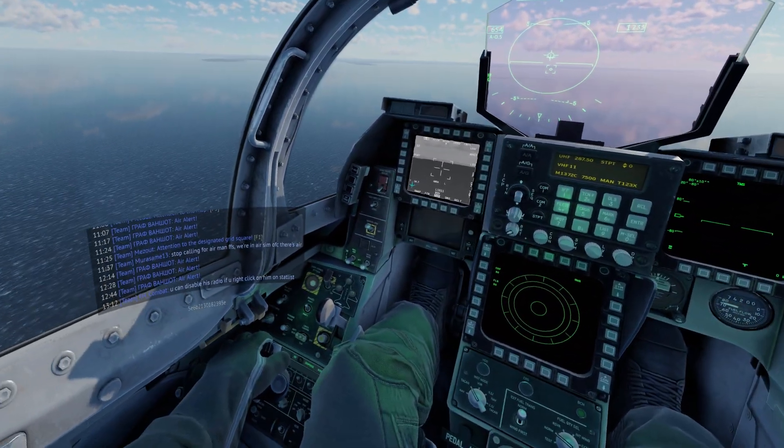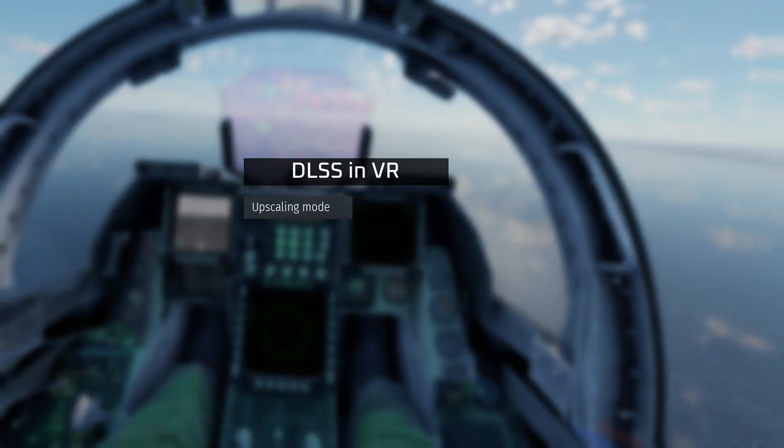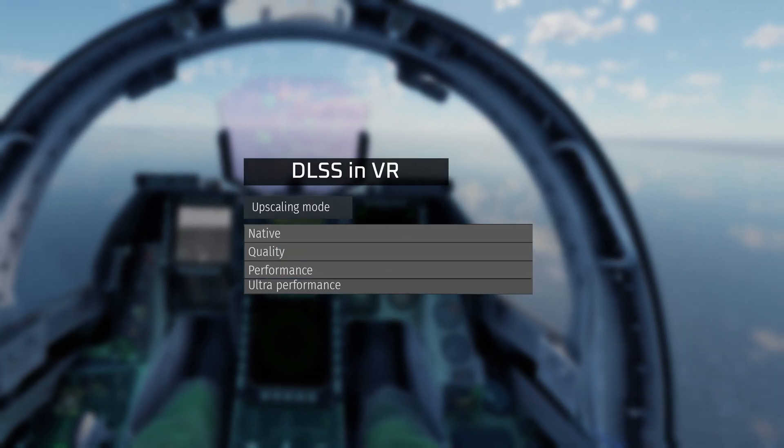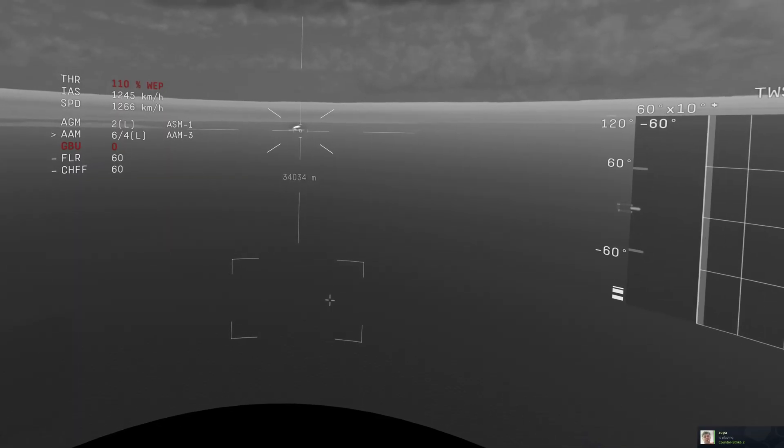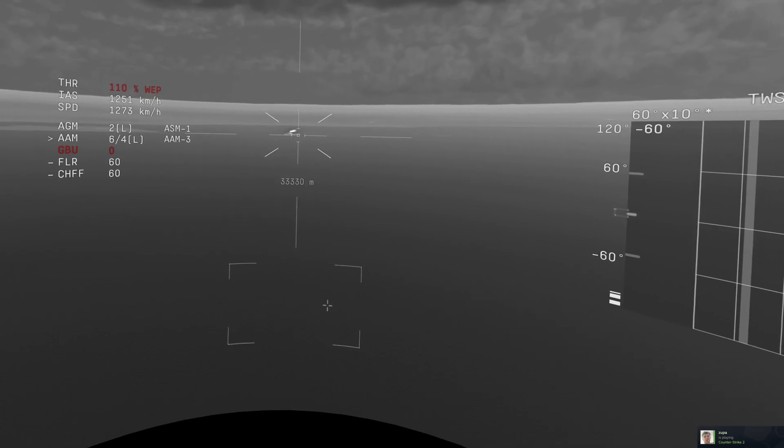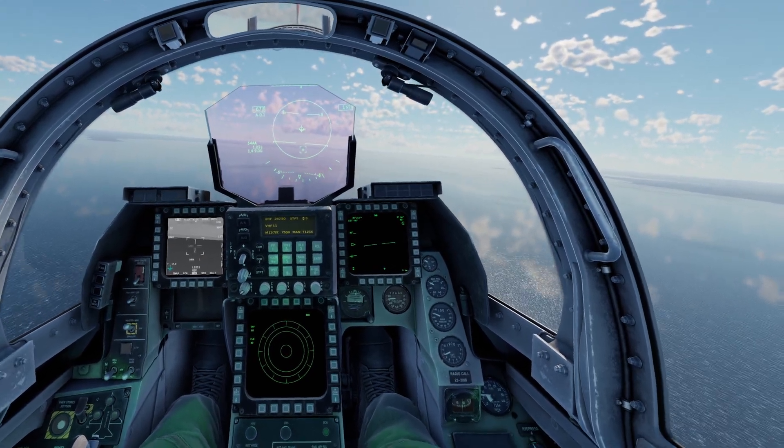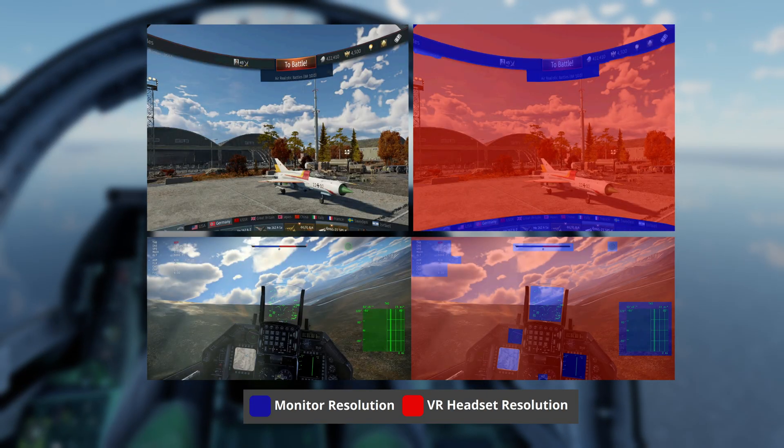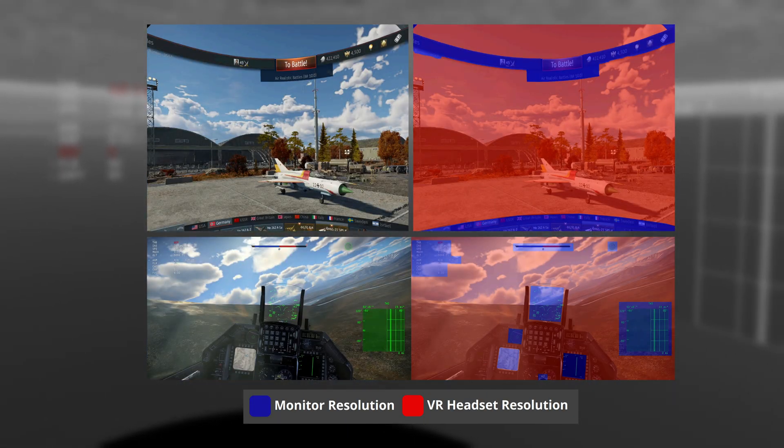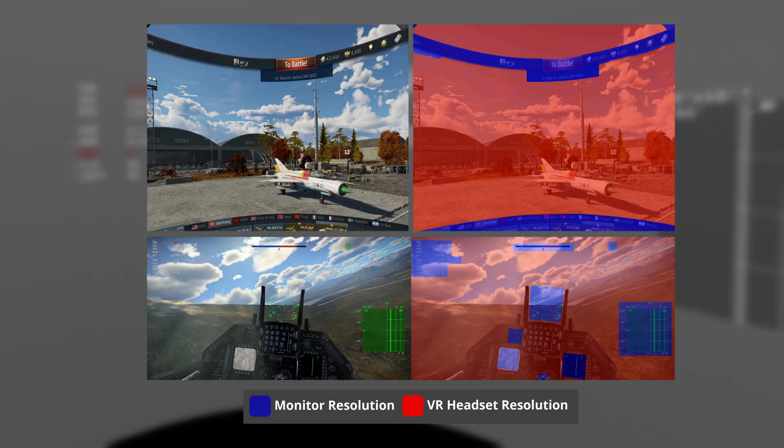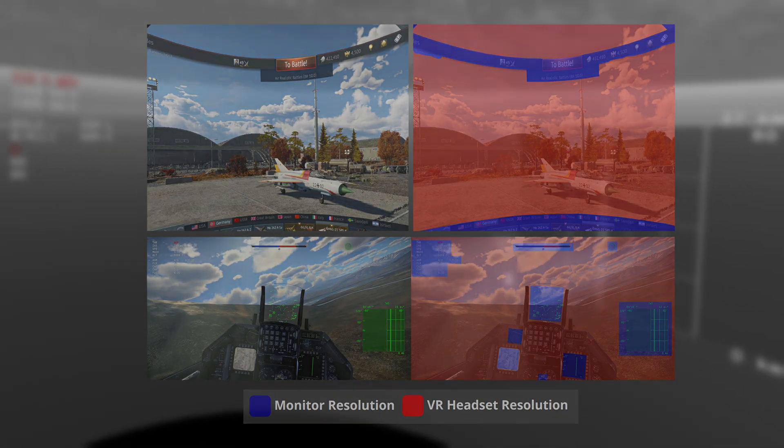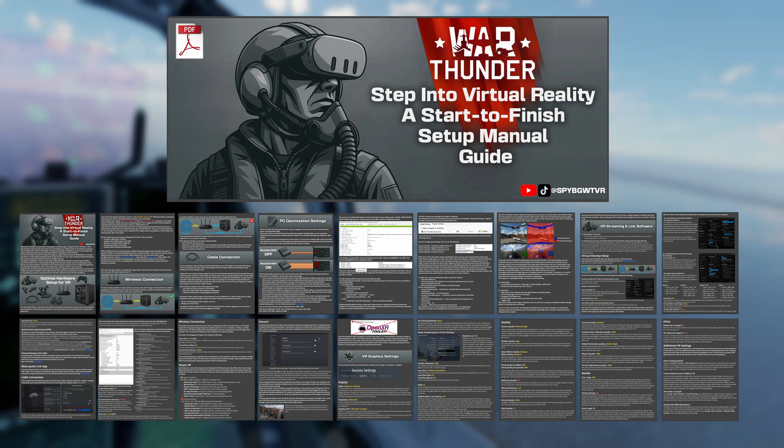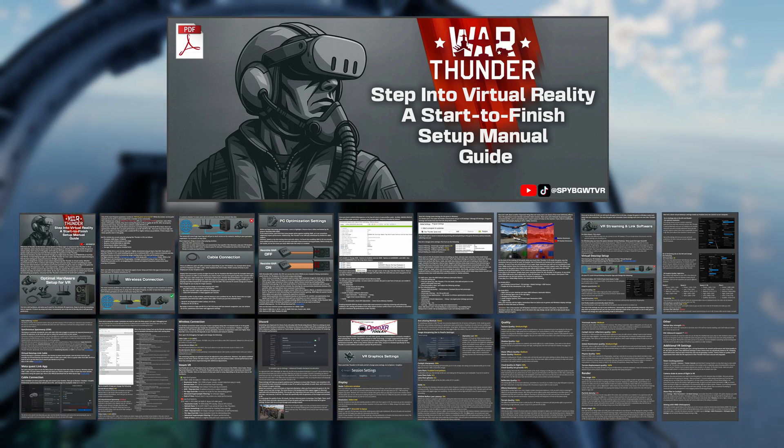By default War Thunder only has few DLSS options: native, quality, performance and ultra performance. What's happening under the hood is that the game renders everything at a lower resolution and then upscales it to match your monitor resolution. And because the game renders the UI elements based on your monitor resolution not your headset's resolution, none of the presets work properly in VR. If you're curious about that there's a link in the description to my PDF guide where I explain this in more detail.